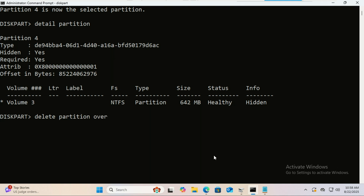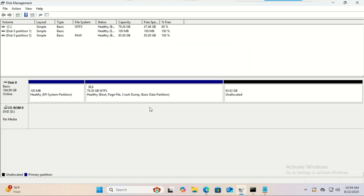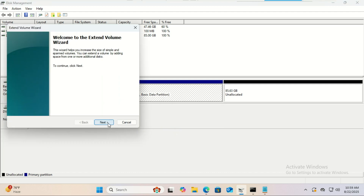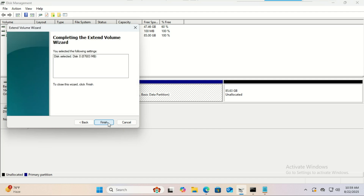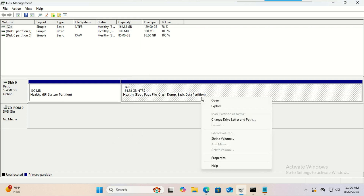Now the space is unallocated and you can extend your C drive in Disk Management or with a partition tool. After extending your C drive, let's recreate the recovery partition so you don't lose recovery features.